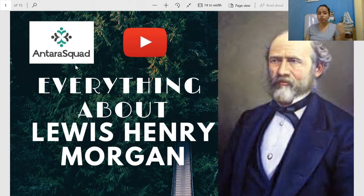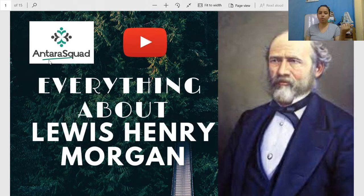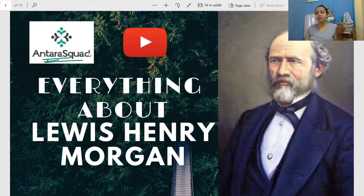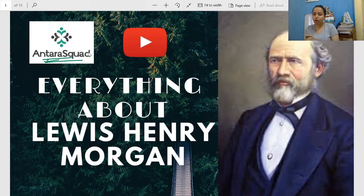Those of you who have not subscribed to my channel Antara Squad yet, please do so, because otherwise you won't get updates about whatever I upload. So do subscribe to this channel. Hello Ikra, partially Akang, Shah Maurya — hello to everyone.